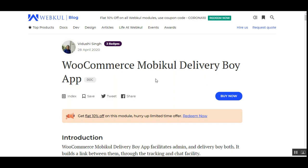Hello and welcome to this new video tutorial of WooCommerce MobiKool Delivery Boy app. In the previous video we showed you how the admin could configure the app and how customers can place an order from the web store front-end. In today's video tutorial we'll be showing you how the admin and delivery boys access their mobile application, how delivery guys process an order, and how the admin can assign a delivery guy to an order placed within the store using the mobile app.